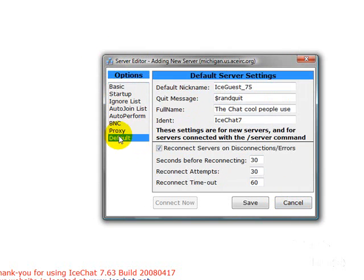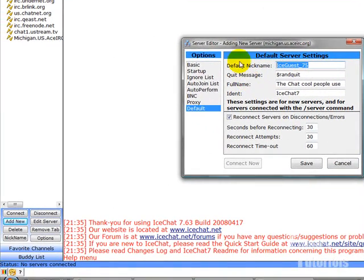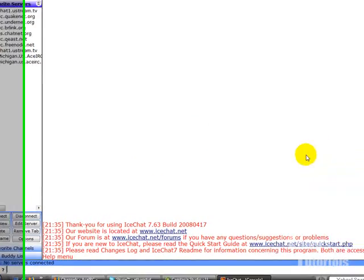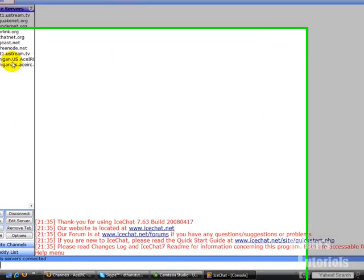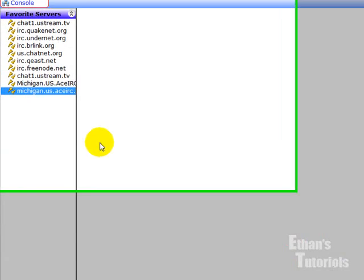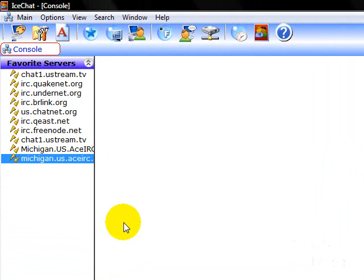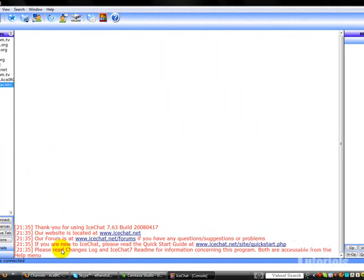You can even go to the default nickname when they enter your server. Well, it's not really your server, but your area, your chat room, your channel. And then just click save. And then come down here to connect. And that is how you set it up with Ice Chat so that you can actually chat through it without having to go to aceirc.org.